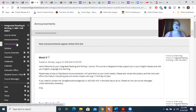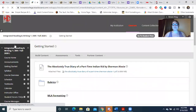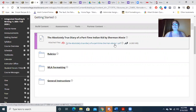Up at the top, on the very left, you're going to see a Getting Started tab. This is going to have basic course information to help you succeed. The top link is The Absolutely True Diary of a Part-Time Indian by Sherman Alexie. That is going to be your novel.